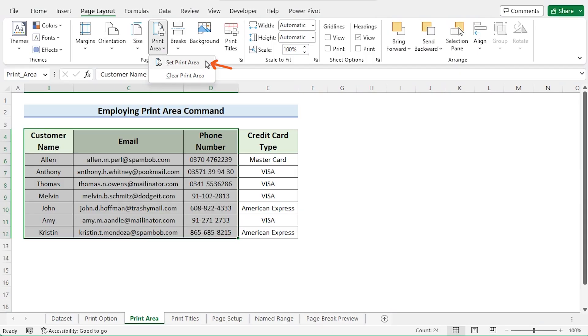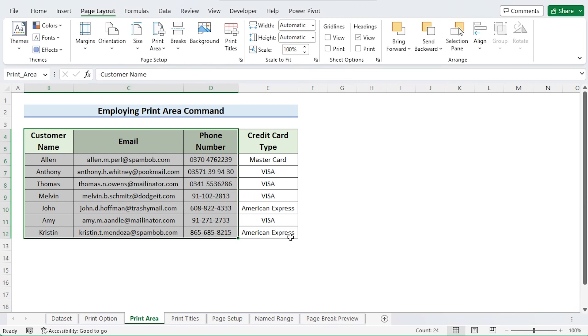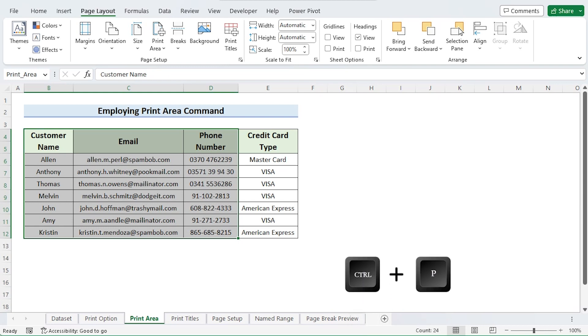You may do the work with that. The area you want to print to has been chosen. You may now print the part you choose. Press Control P to finish.